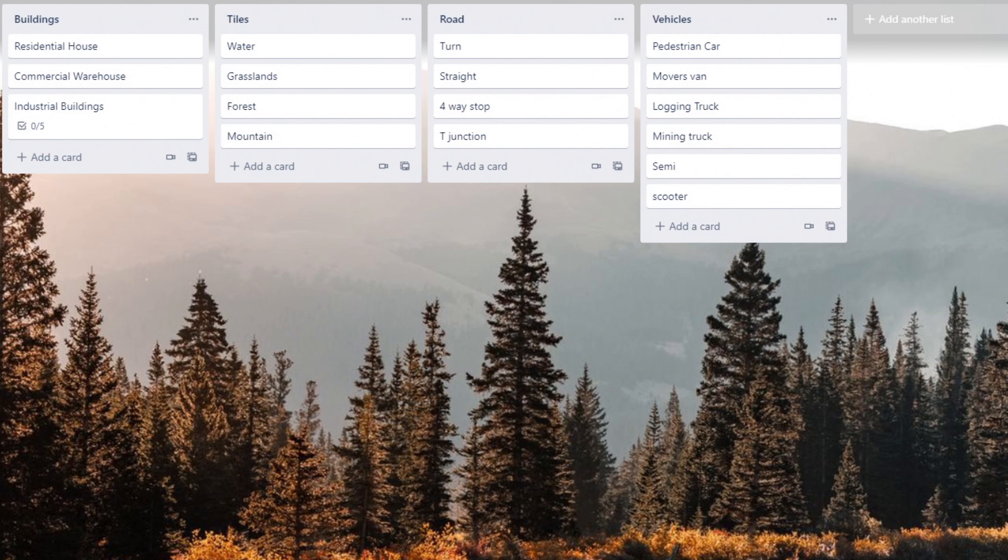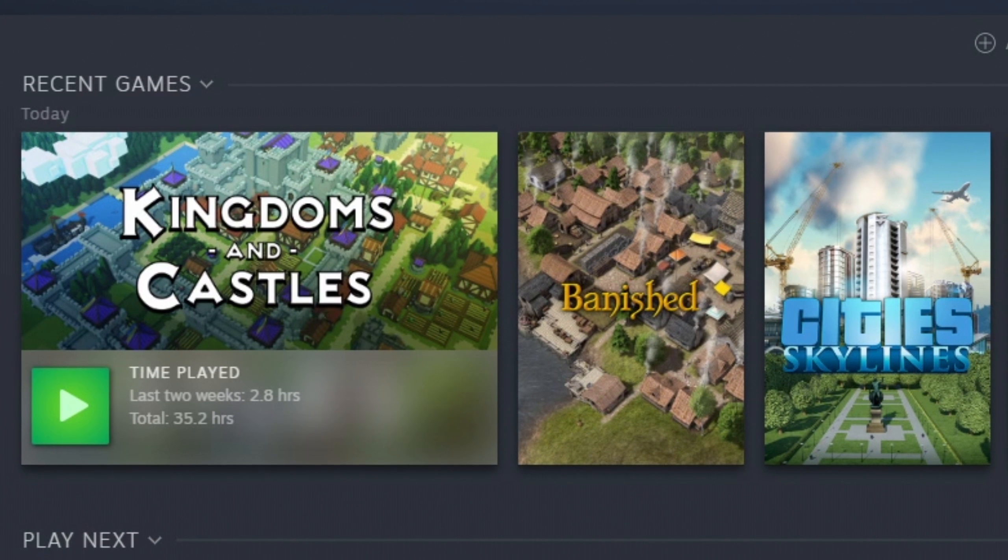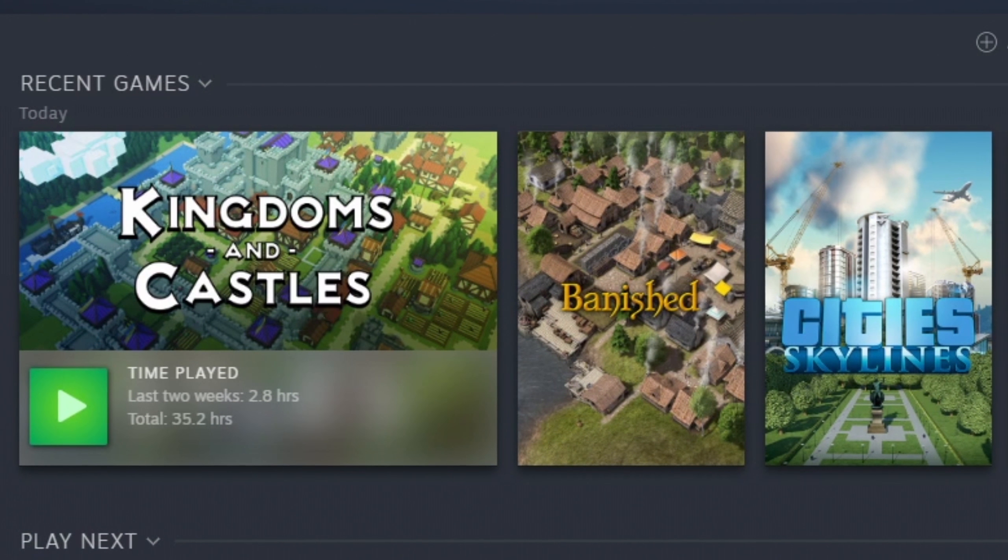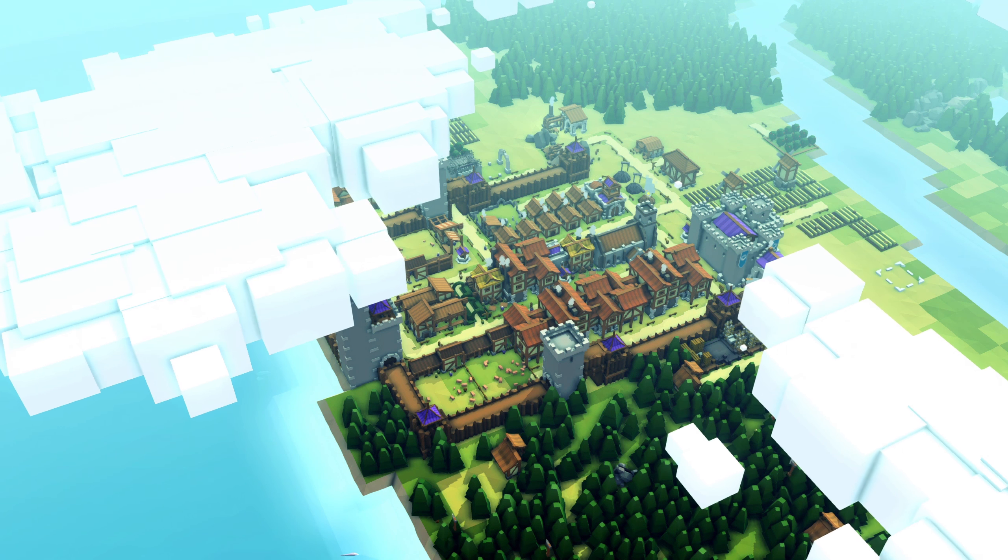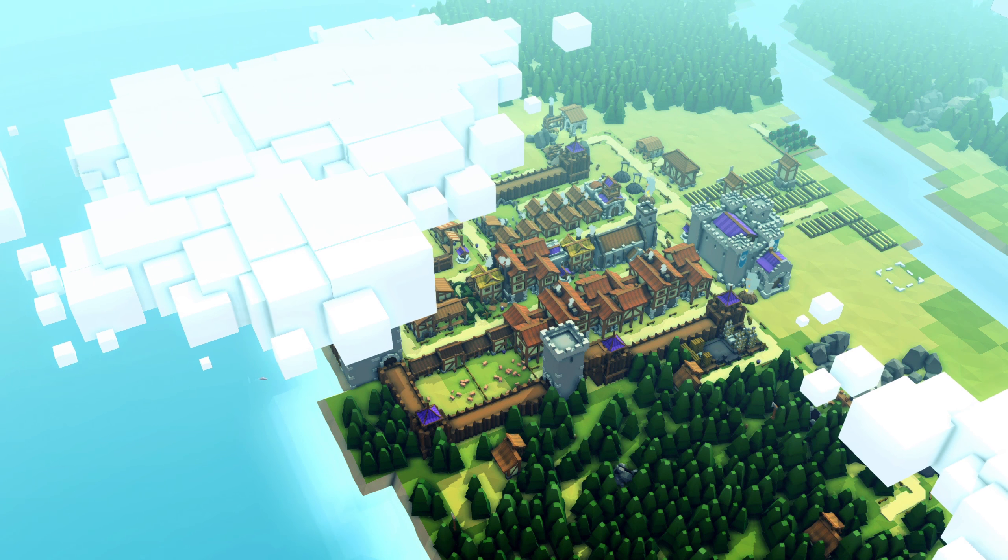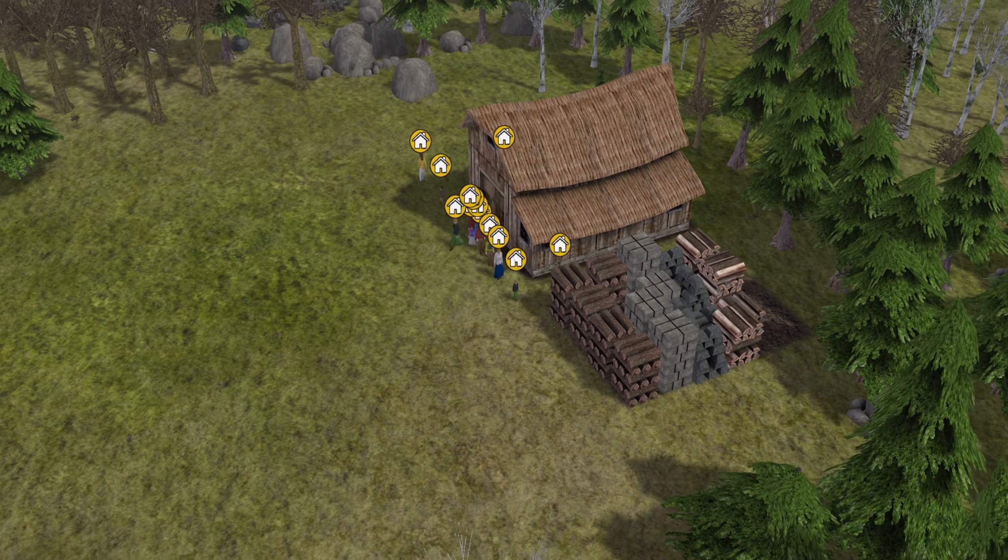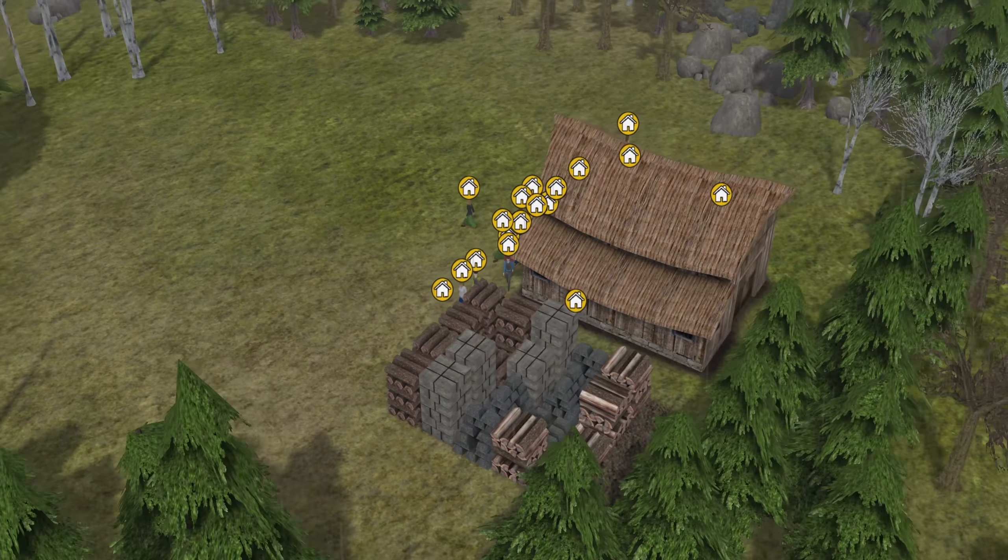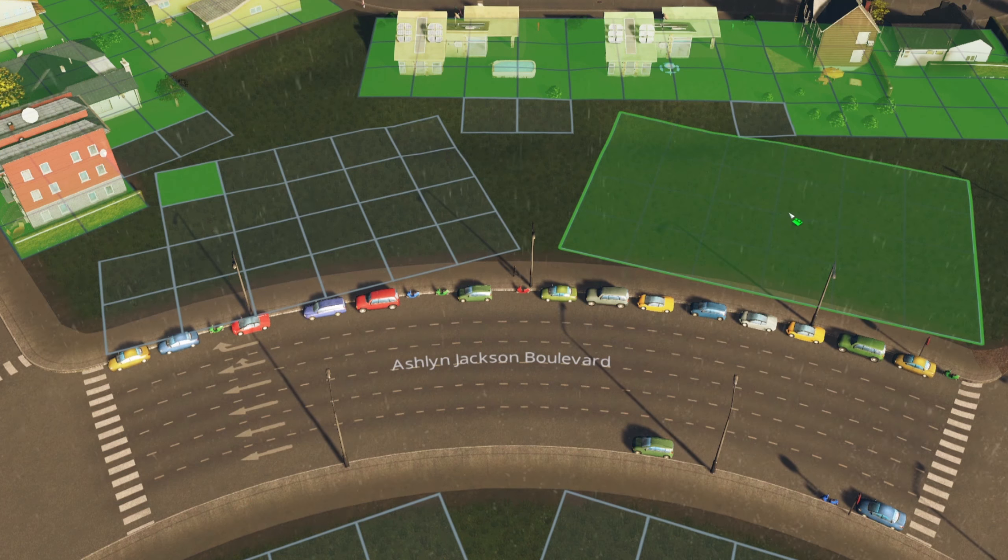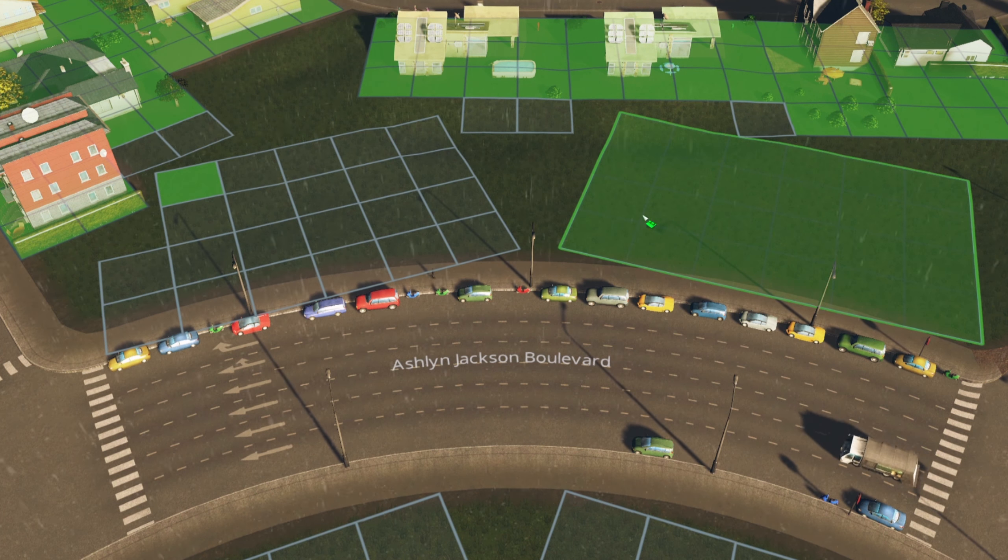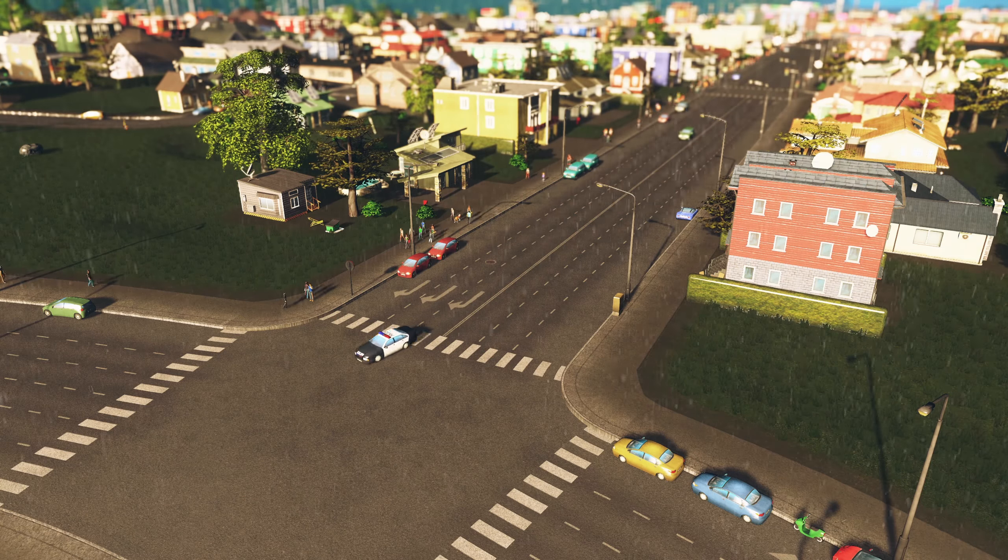I made a Trello board to start putting stuff that needs to be complete. In short, here are some of the games we are stealing stuff from. The tile building will be like Kingdoms and Castles. The people and resource management will be similar to Banished, and we will take City Skylines' zoning and cars.